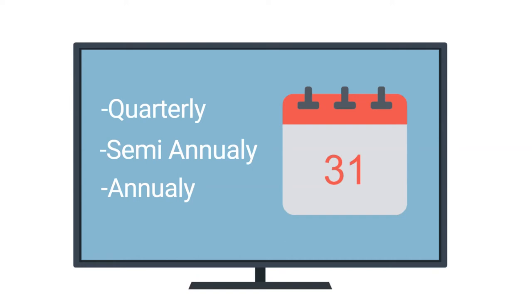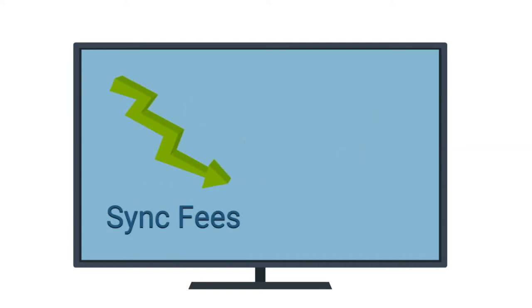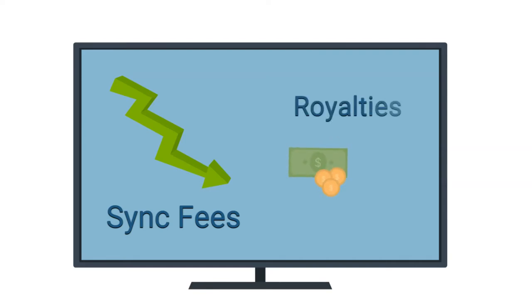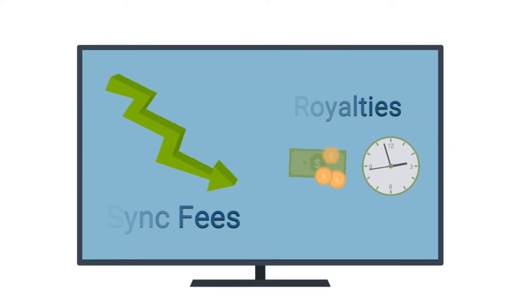While cue sheets are not the only way PROs track TV and film performances, they are very important to the process. As upfront sync fees are diminishing compared to the highs in the 80s, 90s, and early aughts, having your royalties tracked and paid out on time is more important than ever.